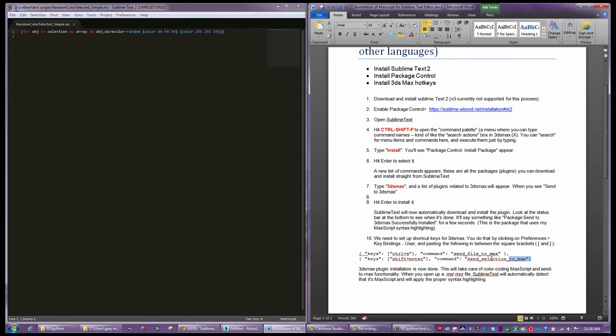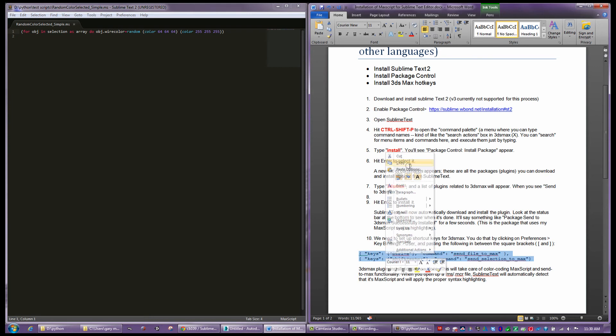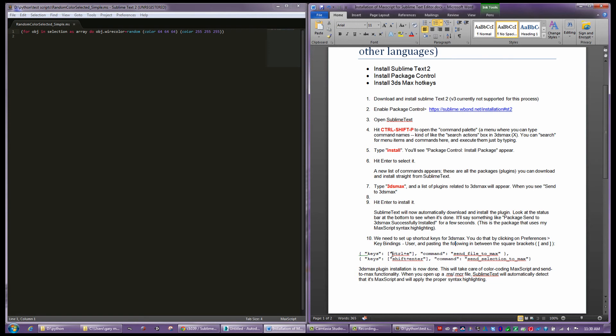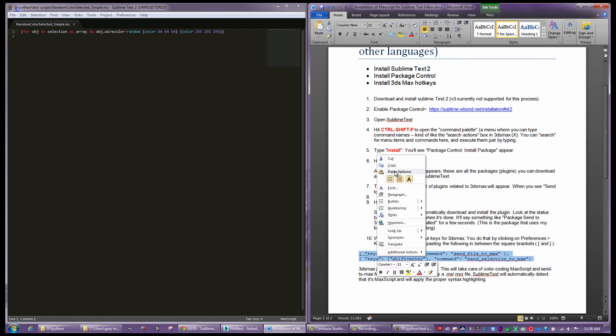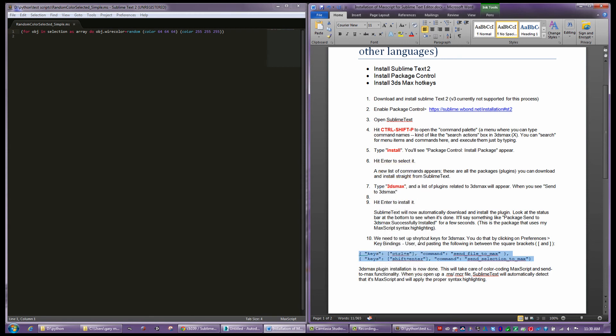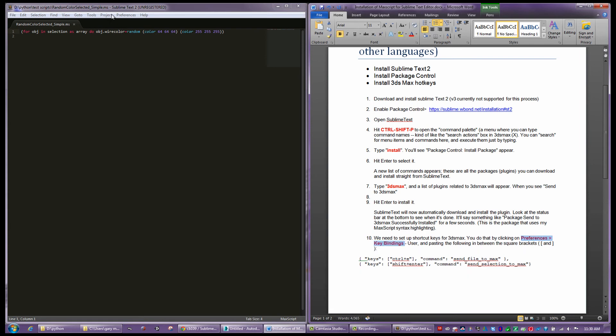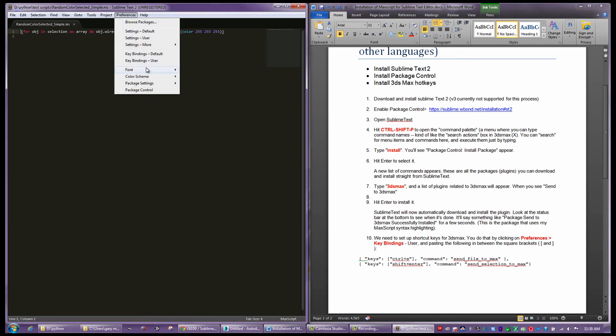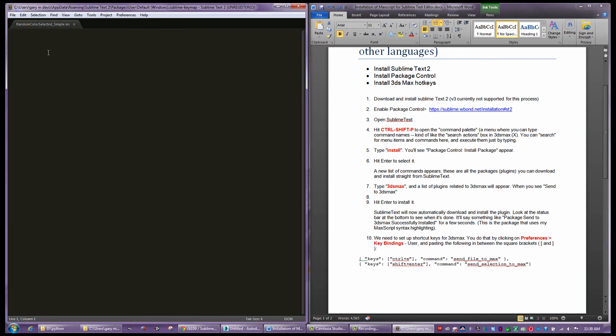The last step is a quick cut and paste. I'm going to come in here and get these two lines. What these two lines do is basically send the commands using standard MaxScript controls, either Control-E or Shift-Enter to send the selection. You can execute an entire script from Sublime or partial scripts from the Sublime Text Editor. I'm going to copy it. This is all a one-time process.